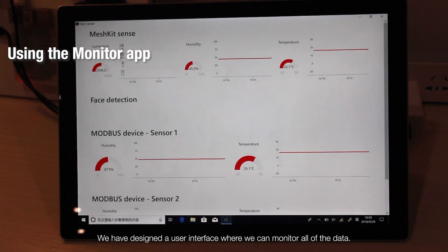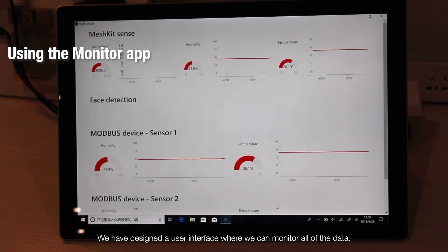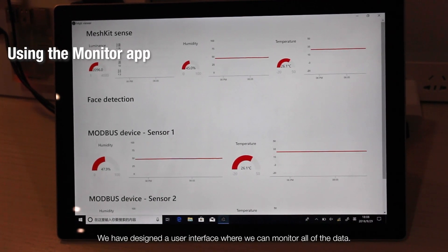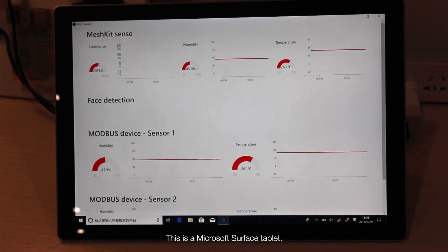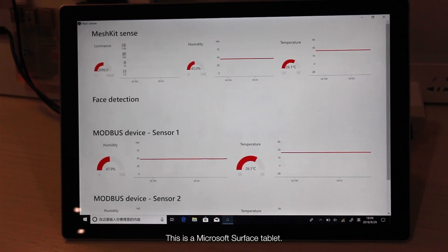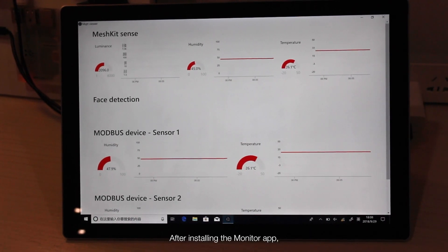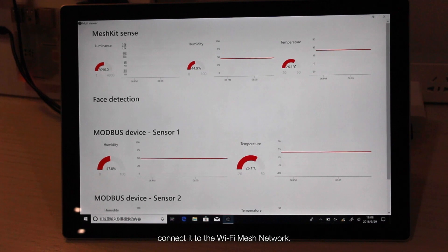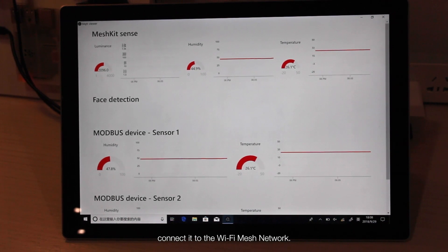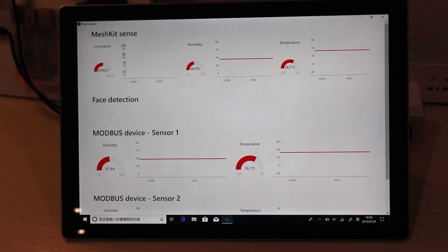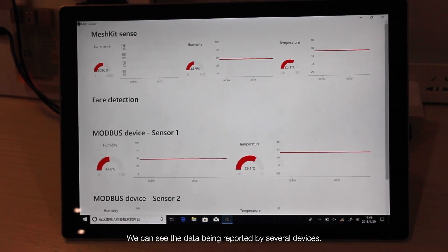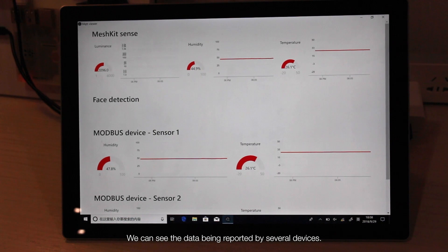We have designed a user interface where we can monitor all the data. This is a Microsoft Surface tablet. After installing the monitor app connected to the Wi-Fi mesh network, we can see the data being reported by several devices.